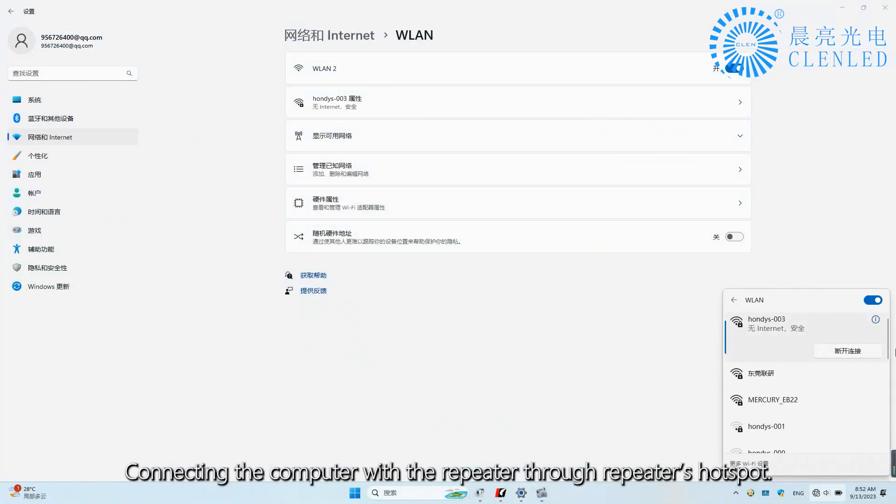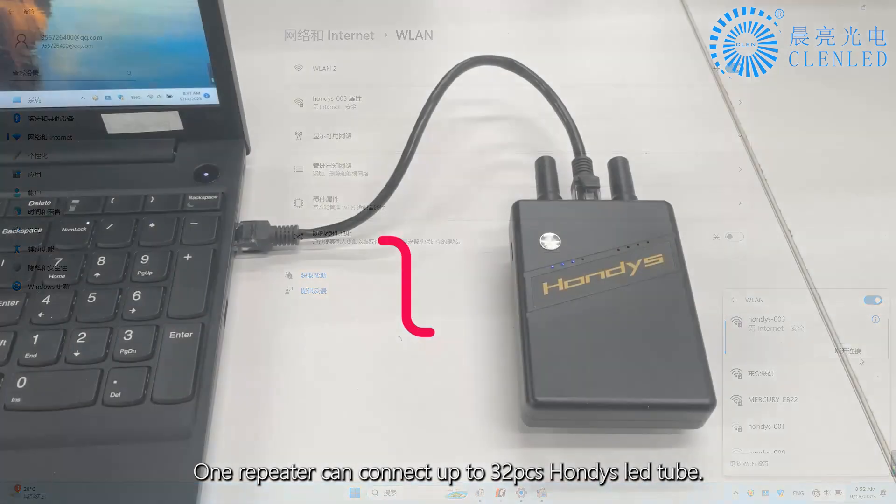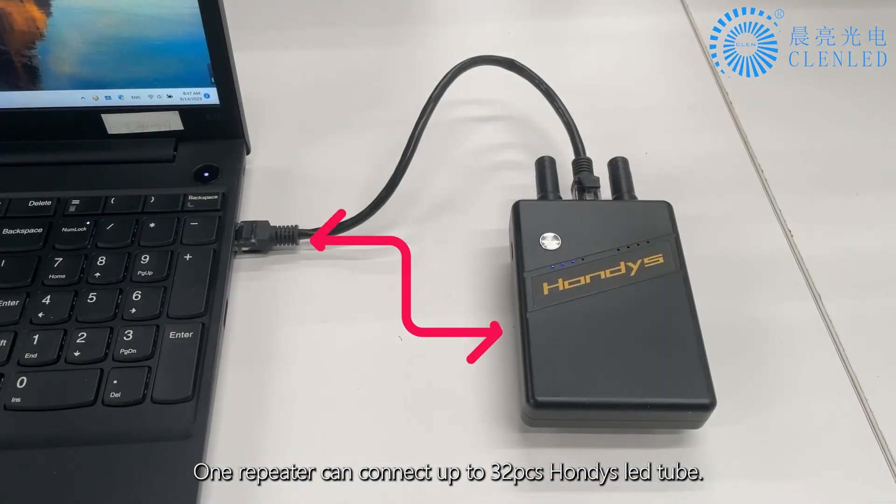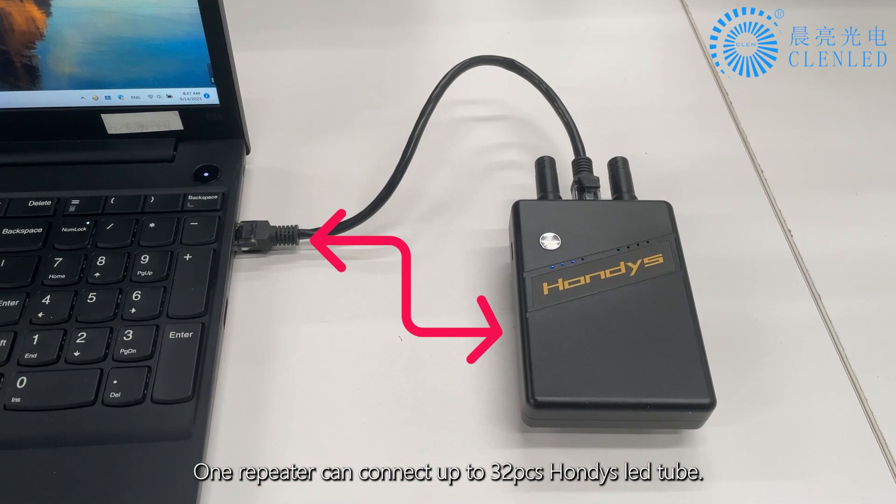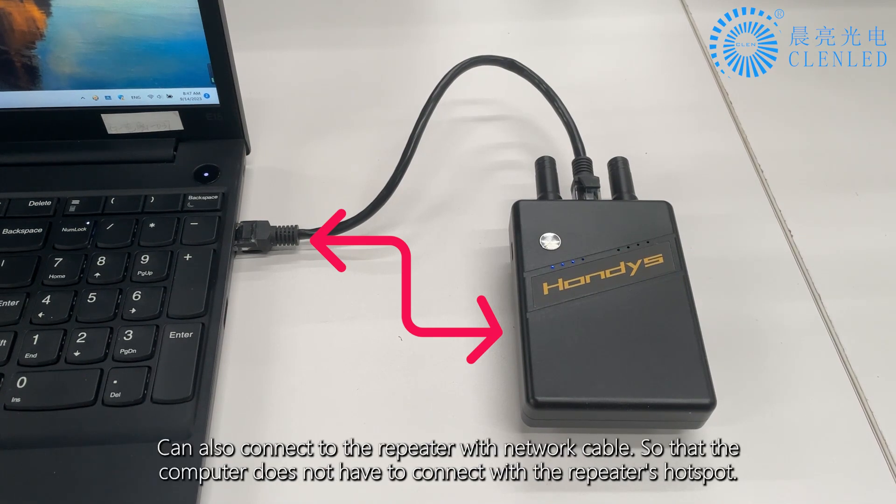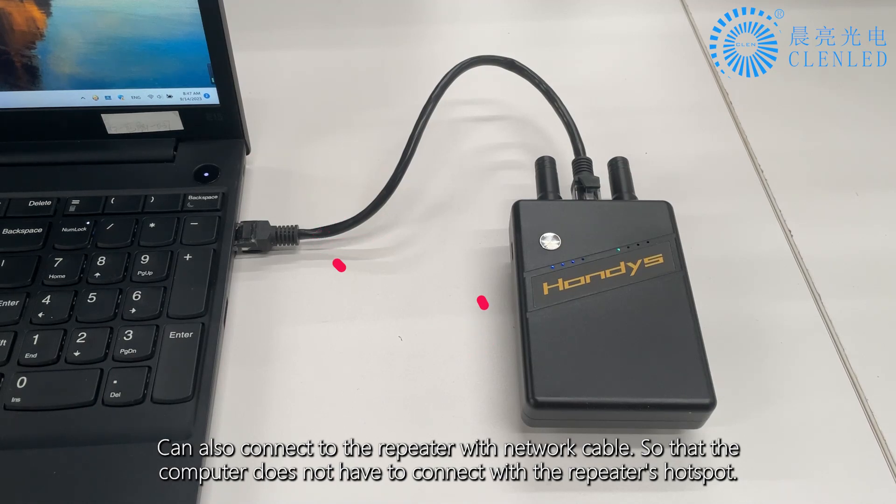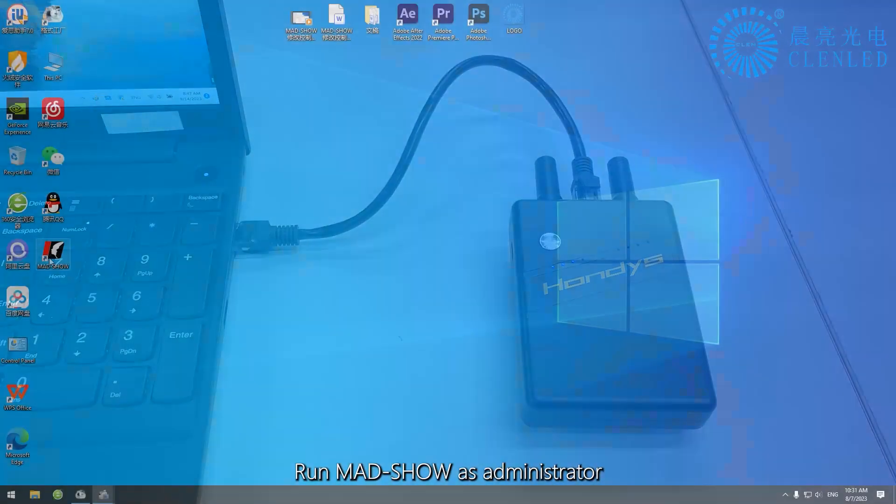Connect the computer with the repeater through the repeater's hotspot. One repeater can connect up to 32 PCS HONDI's LED tubes. You can also connect to the repeater with a network cable, so the computer does not have to connect with the repeater's hotspot.